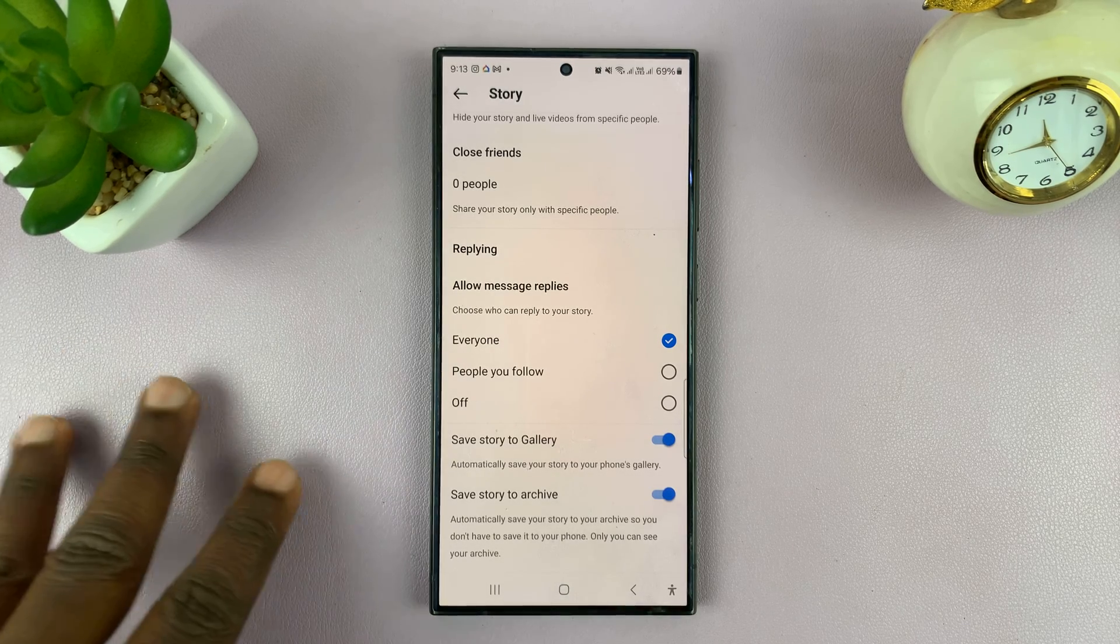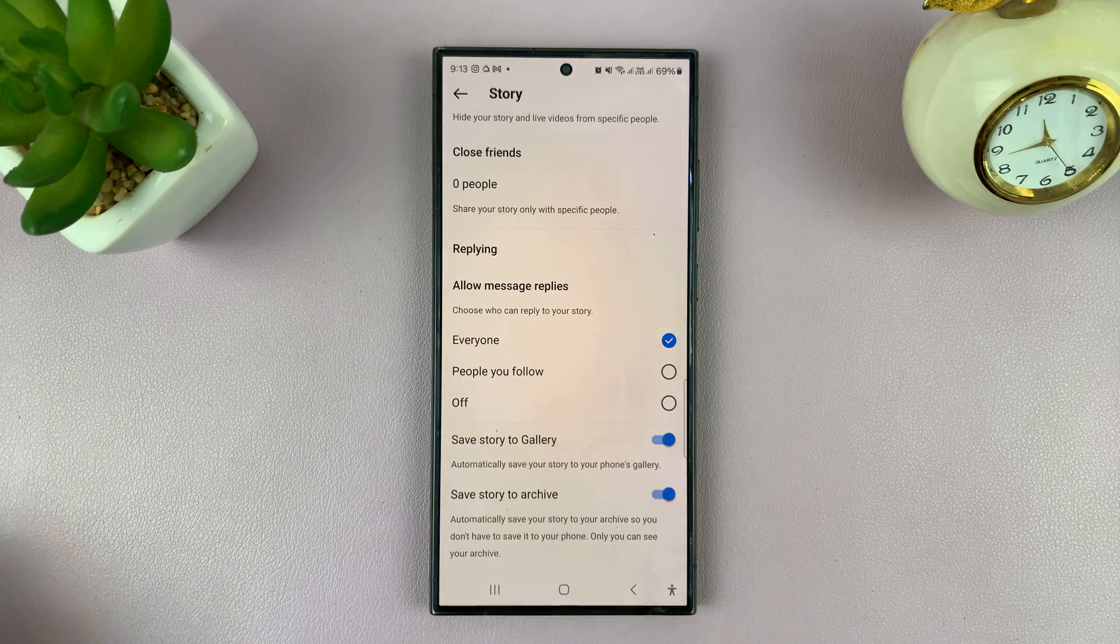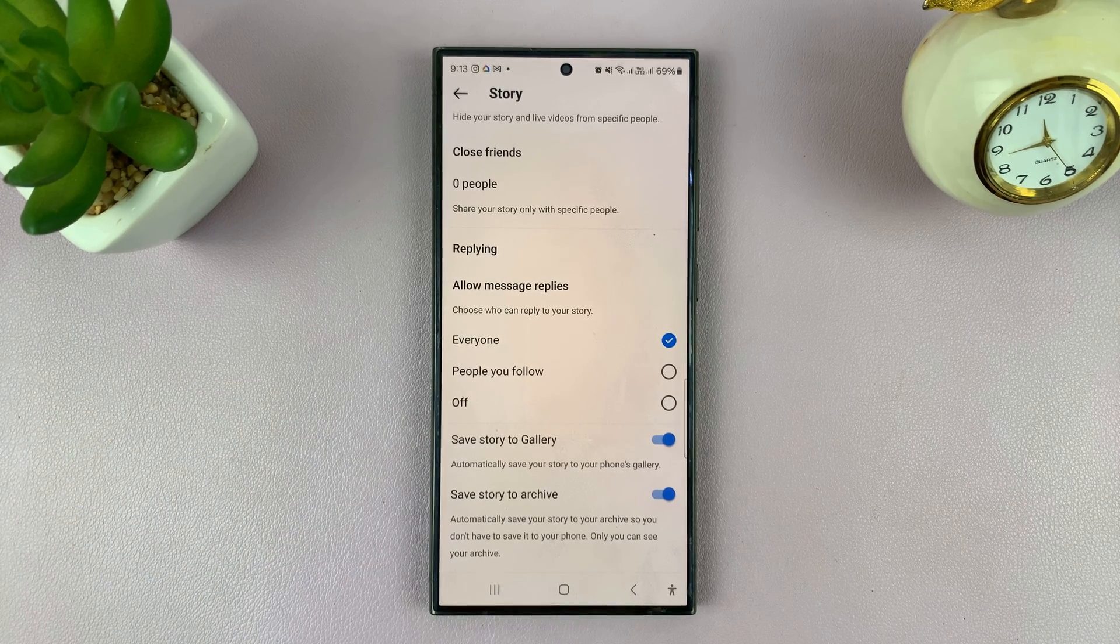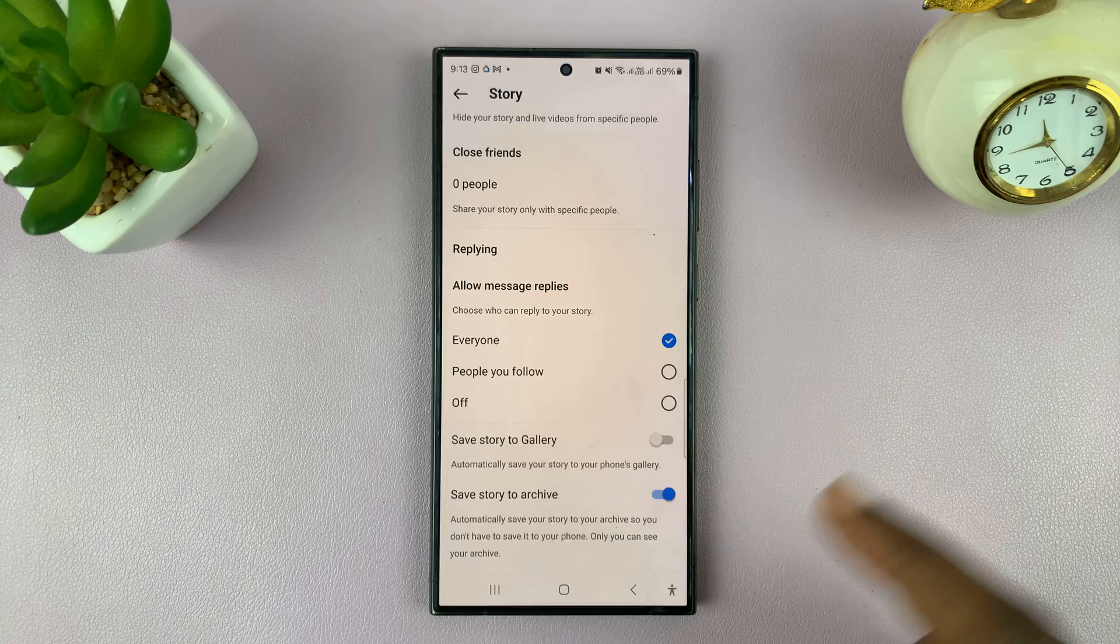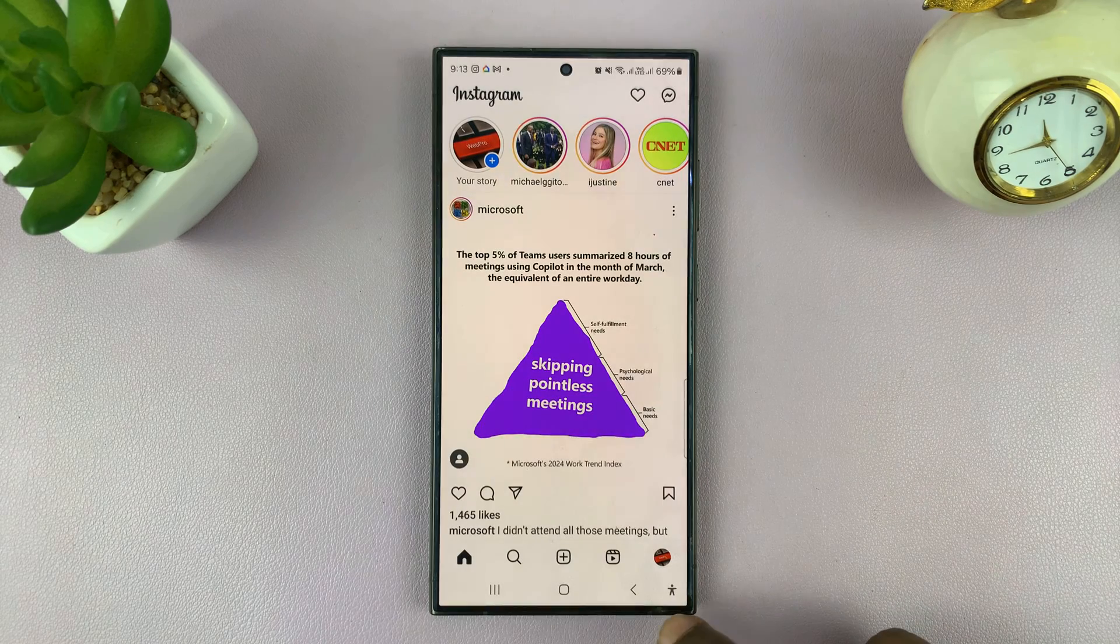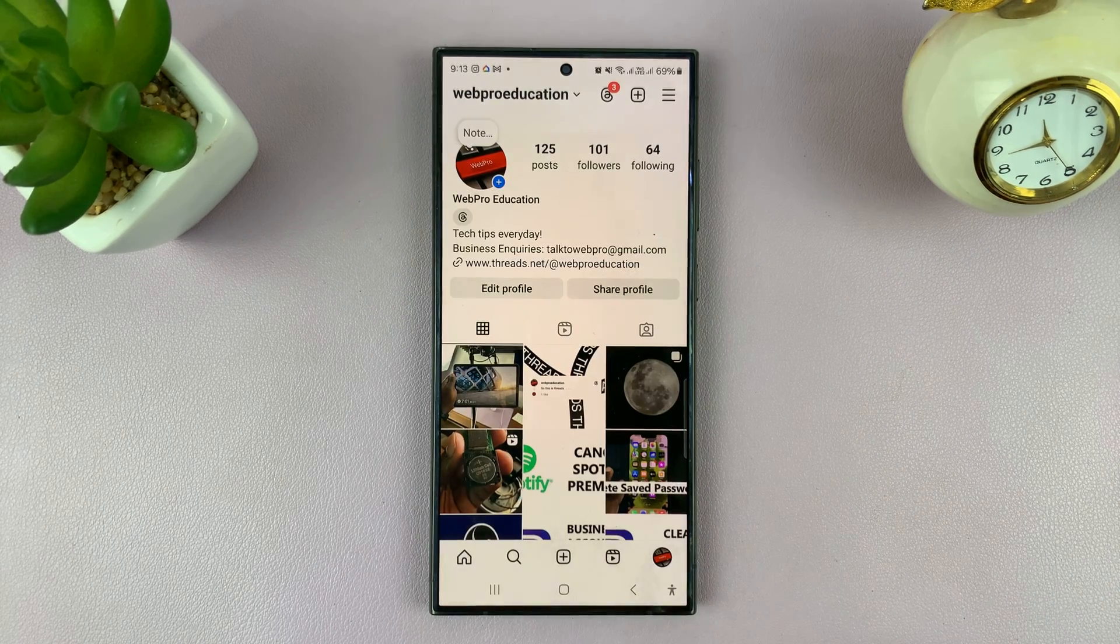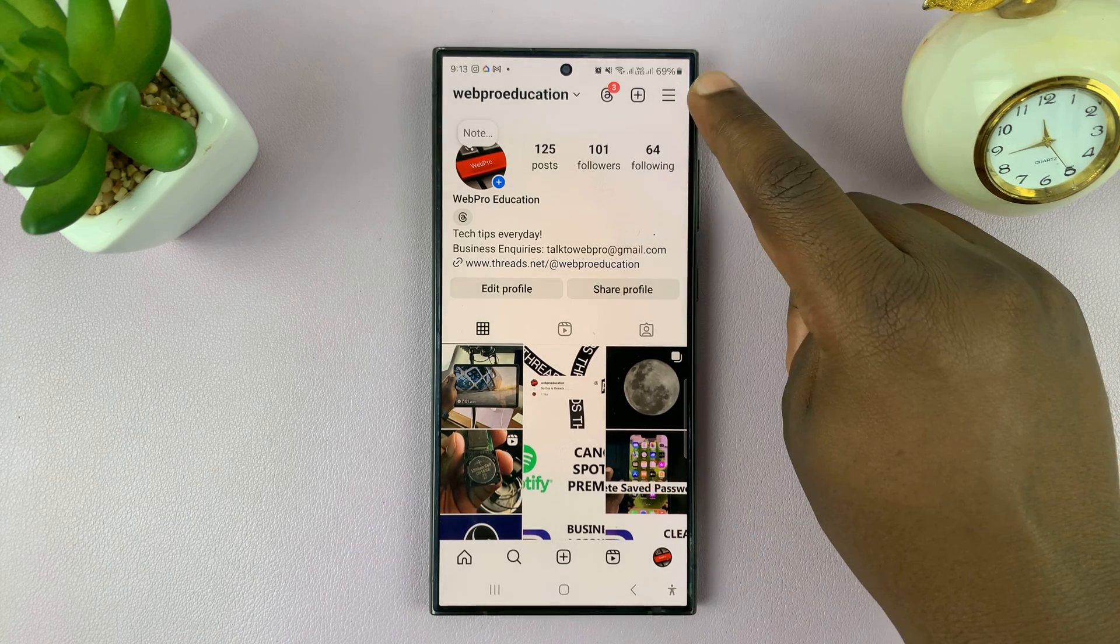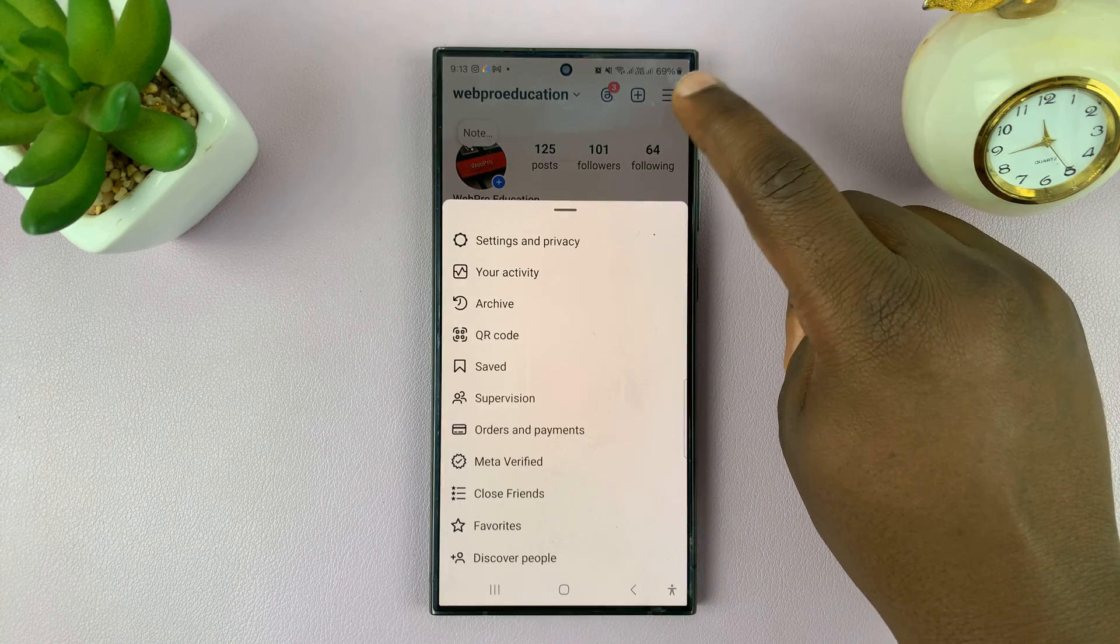So every time you create those beautiful Instagram stories, whether they are images or videos, they're going to get saved to your phone's gallery. Now there's another way of getting to this setting. You can go to your profile, and on your profile page, tap on this three line button.